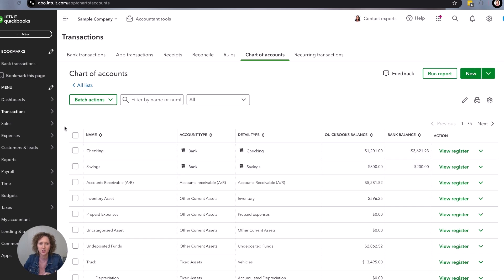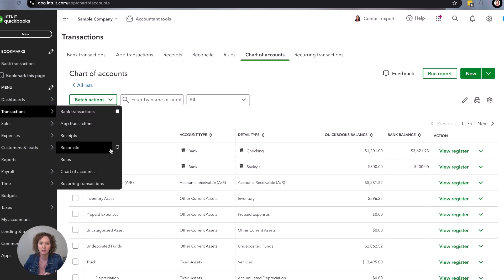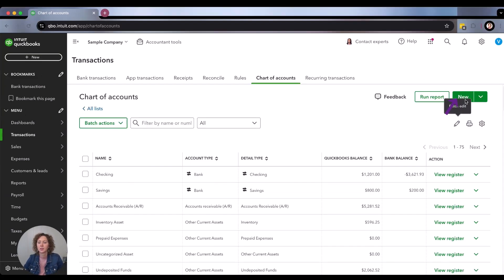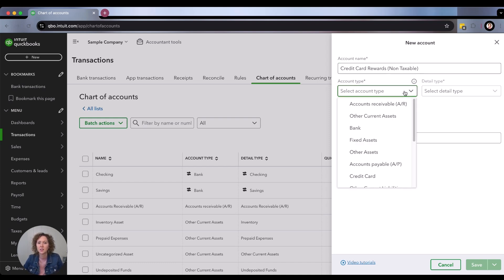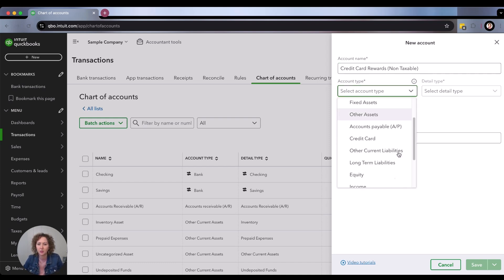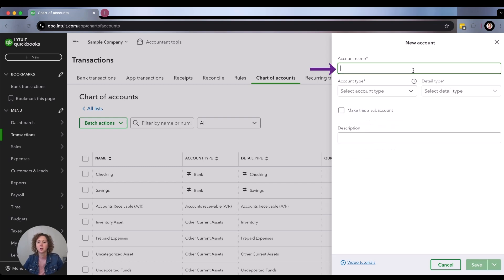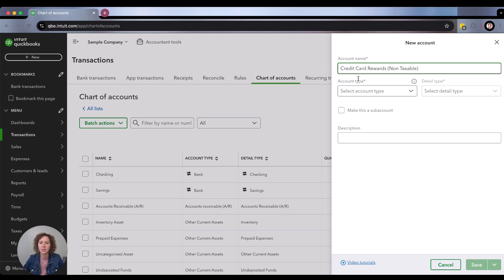Inside the chart of accounts — I went under List, Chart of Accounts — we're going to click New. At the top, you're going to choose your account type. You can put something in like 'credit card rewards' because it's non-taxable; you can choose to add that if you want. Then you're going to choose the account type. At the top, you're going to enter your account name — this is how it's going to show when you go to enter it in a transaction, since this is the list that comes from your chart of accounts. You can say 'non-taxable' if you want, or just 'credit card rewards' — that's up to you.